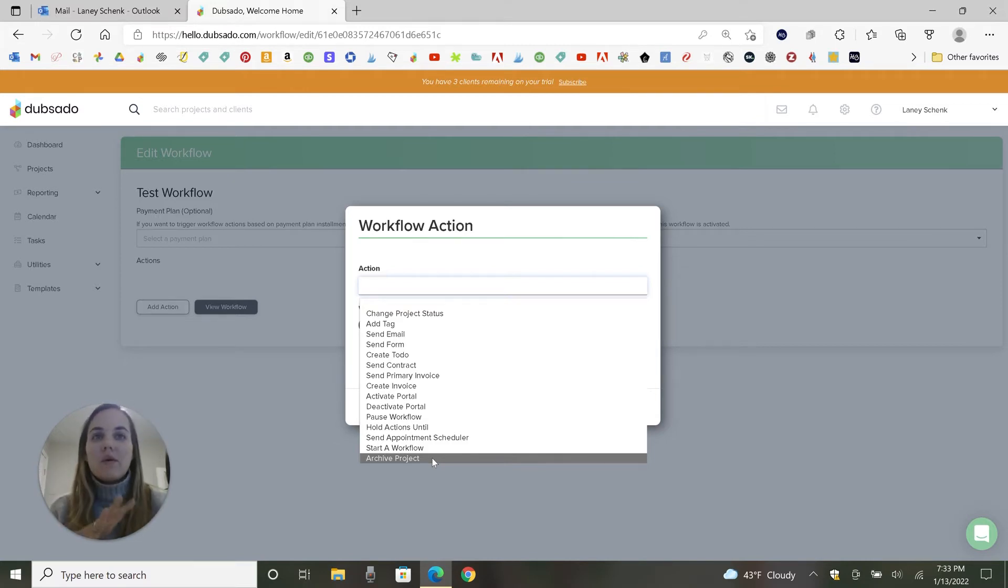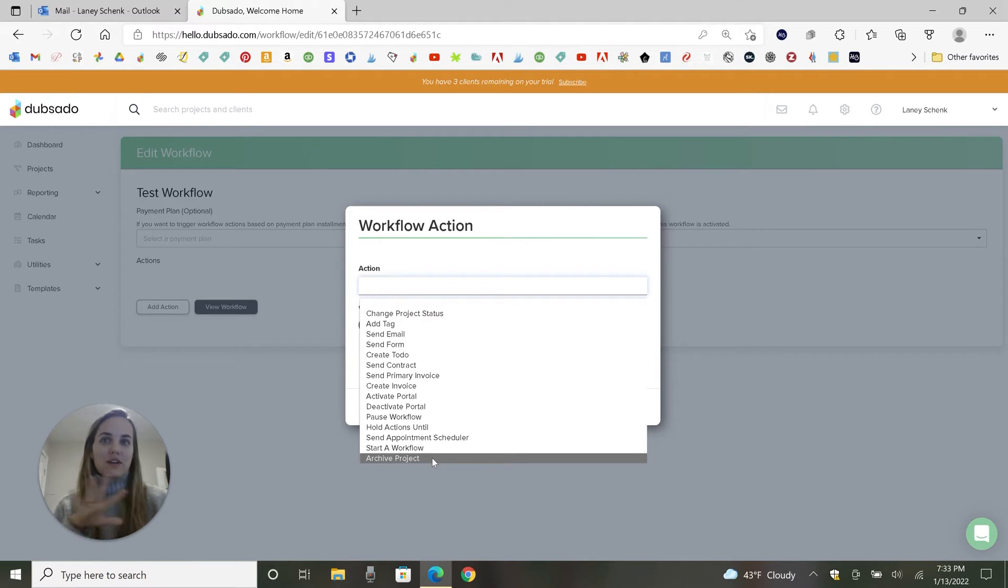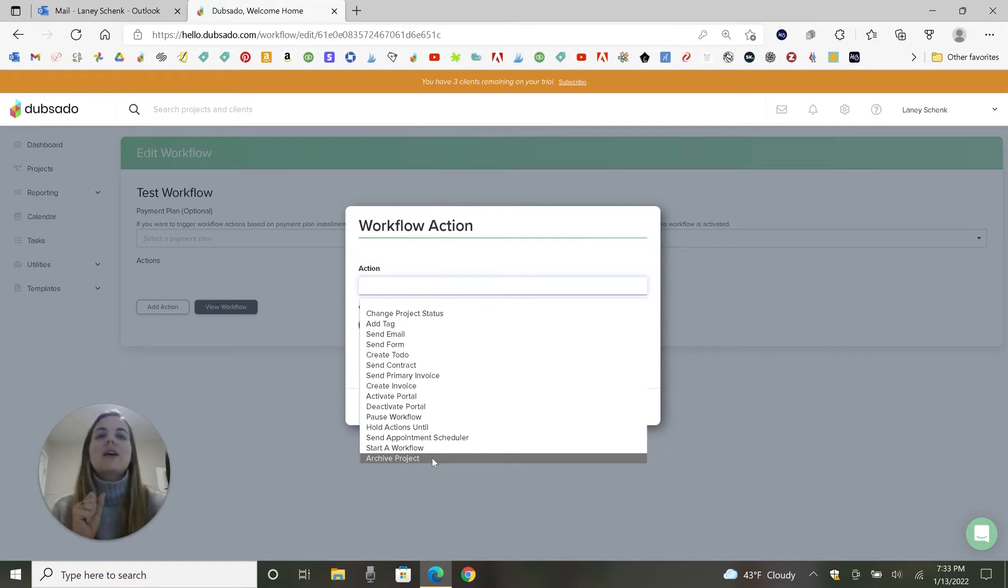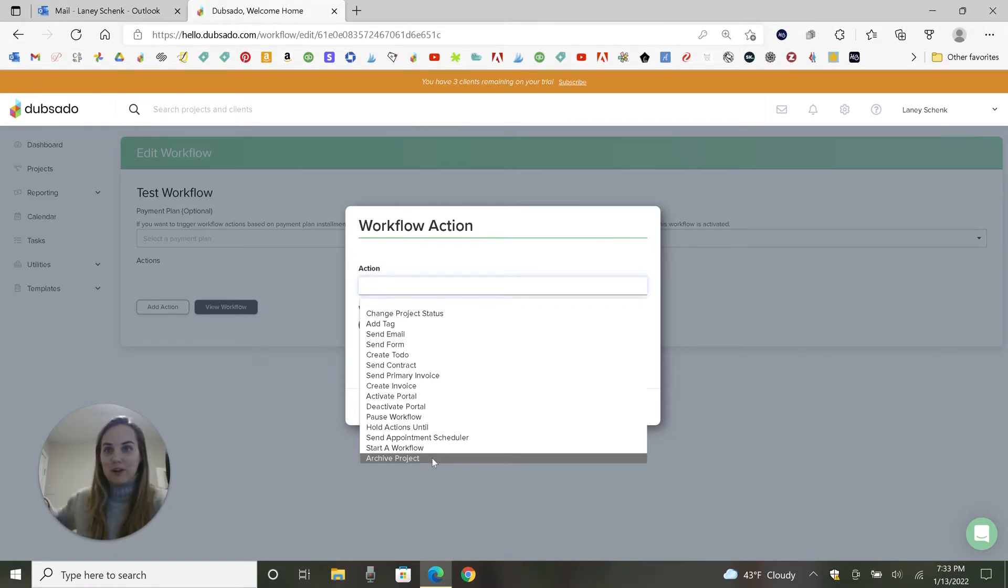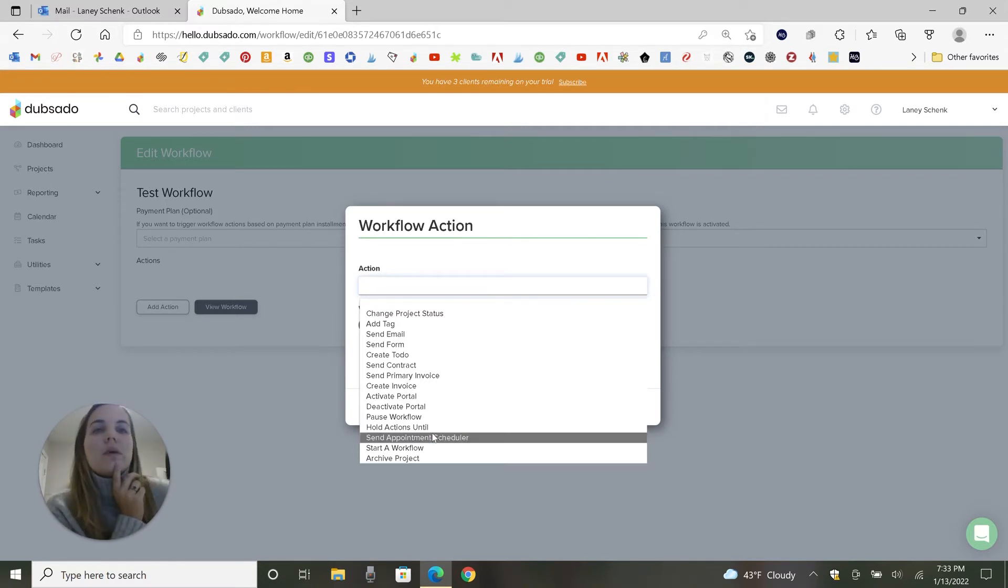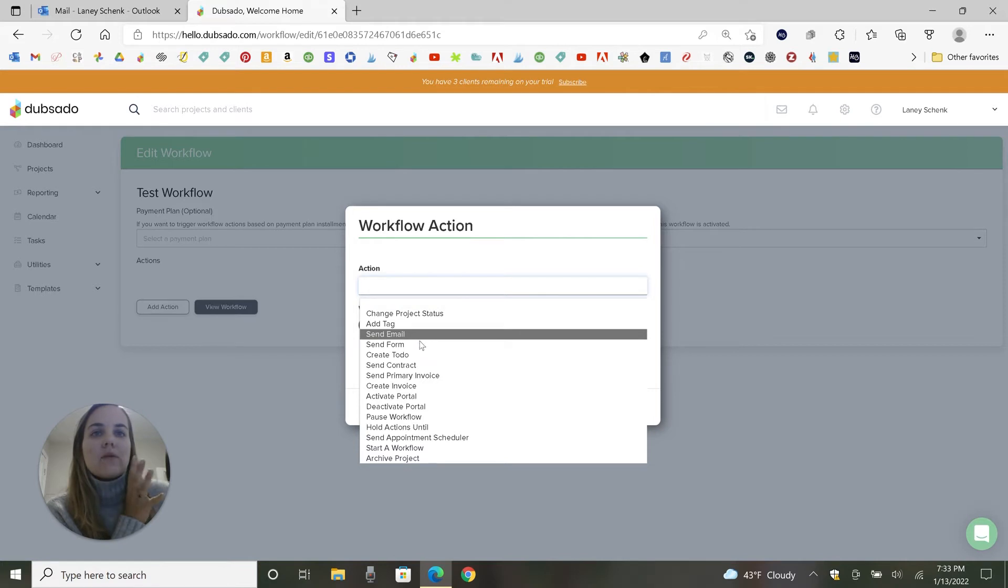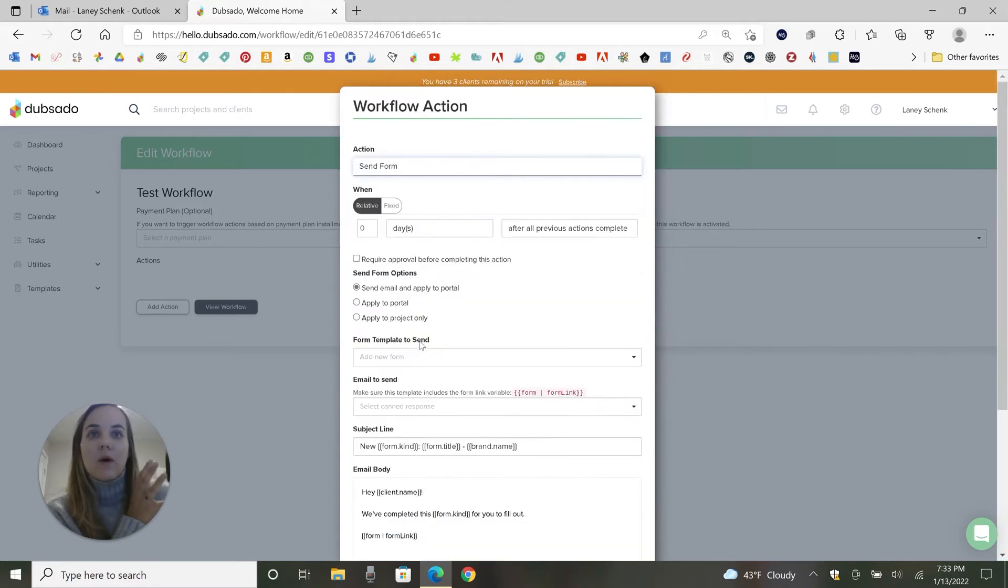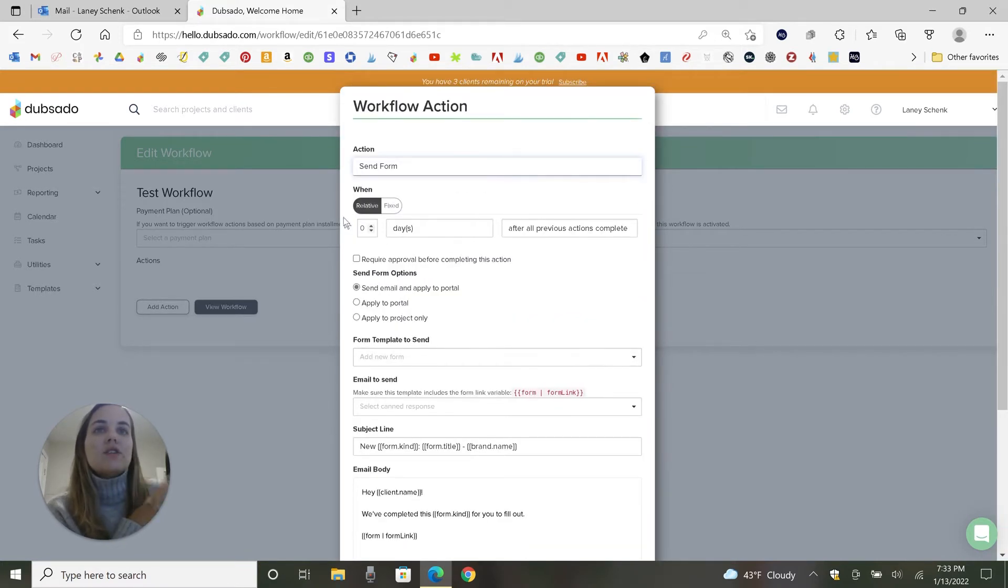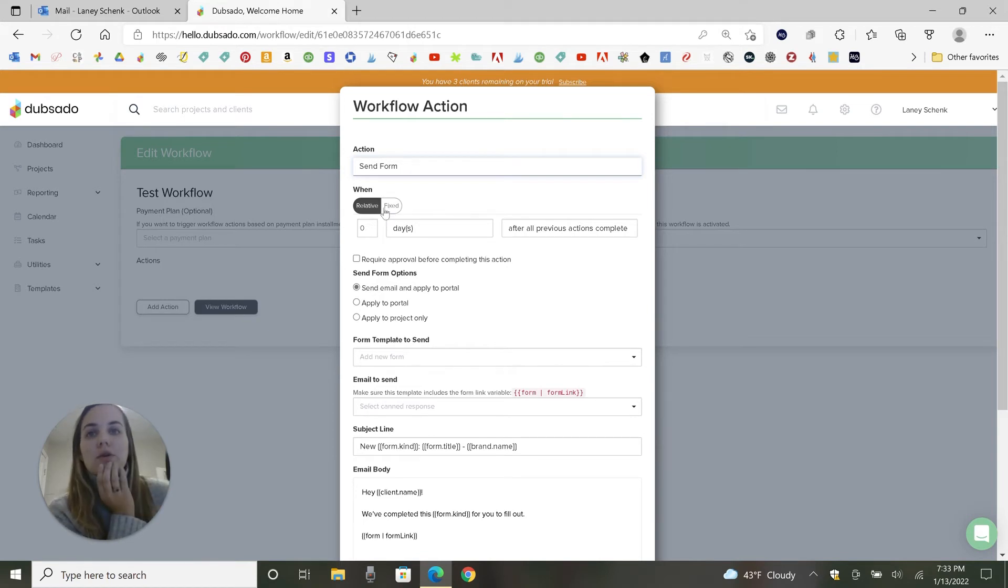One thing that we're waiting on here is conditional logic. It's something that's on the roadmap, but not currently in direct development. They don't have a date for it or anything. And that would be like, if the client chooses this option, start this workflow. And if the client chooses this option, start another workflow. So we don't really have that yet, but I'll go ahead. Like send form and there's so many options here for the trigger.